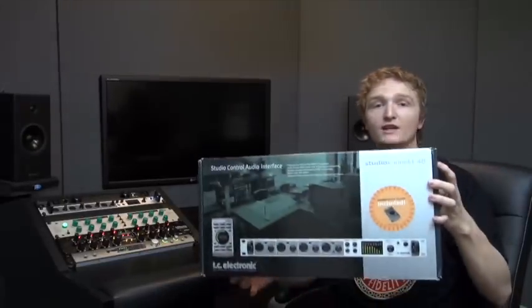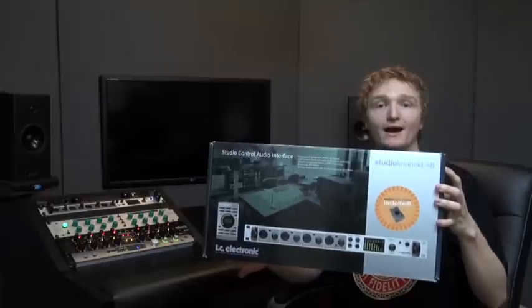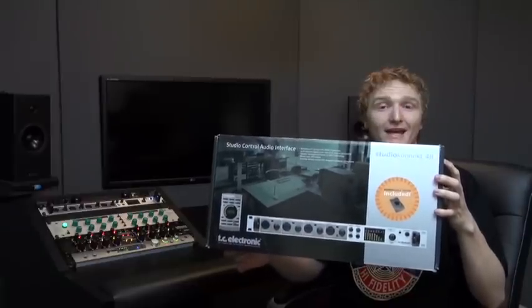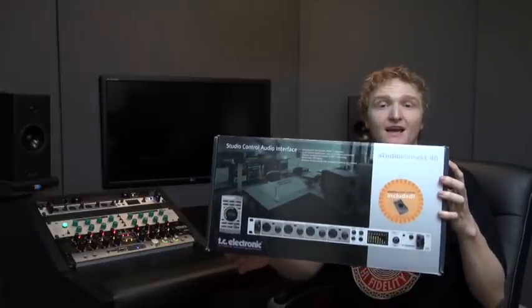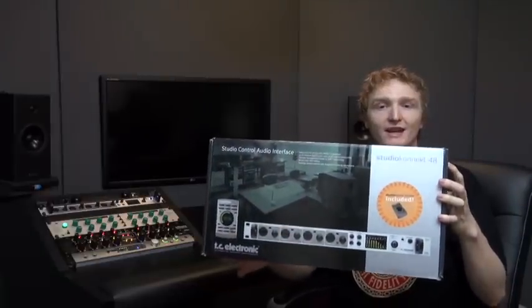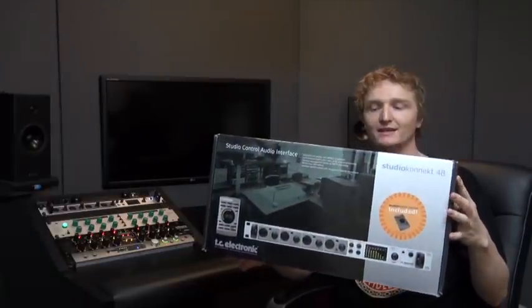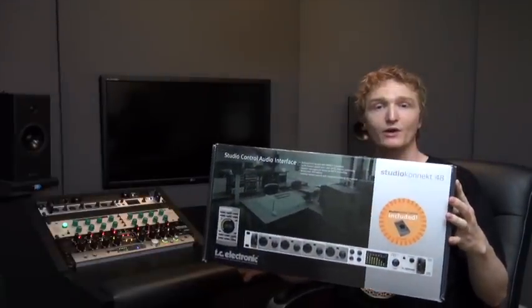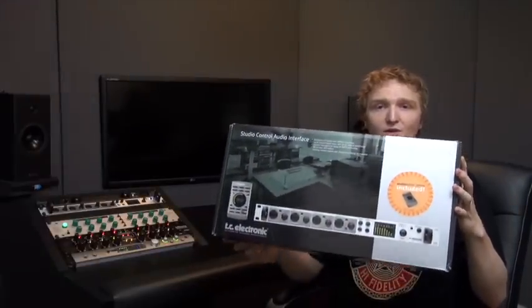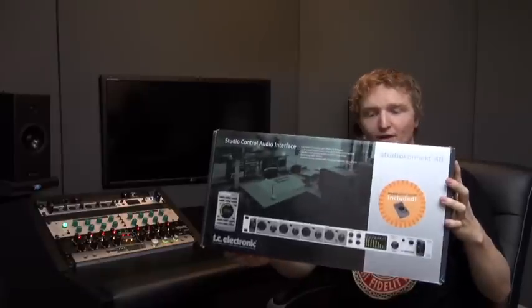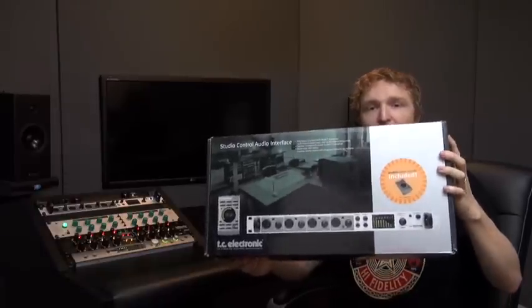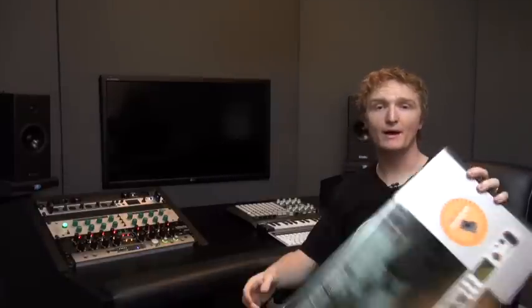Quick note, as most of you already know, I'm giving away a TC Studio Connect 48 Firewire audio interface, absolutely wicked audio interface. If you want to know more about it head down to thedspproject.com/win, you can find the full review which I did quite in depth and then also how to enter and go in the draw to win that.